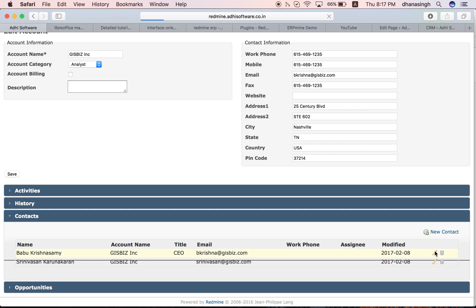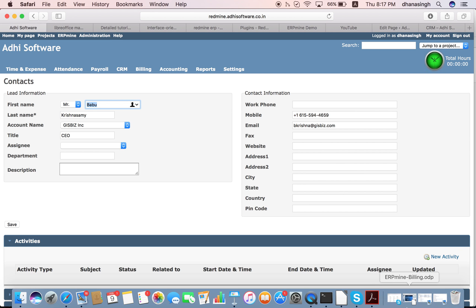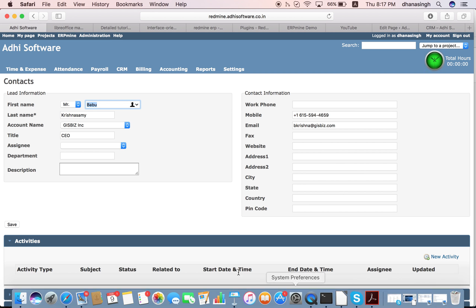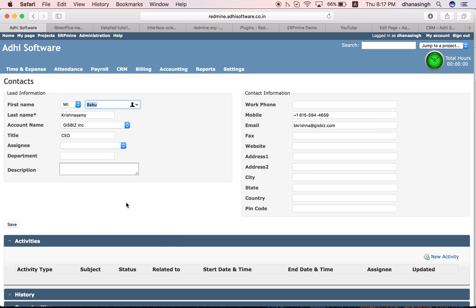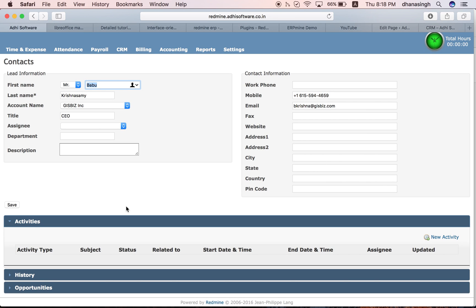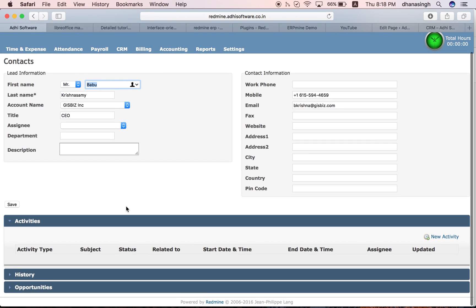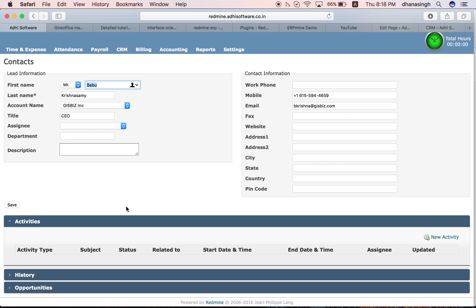These are the details of the contacts. Again, contacts can be created as part of an account or they can be created independently also. Even on contacts, you can perform activities. You can create opportunities as well.